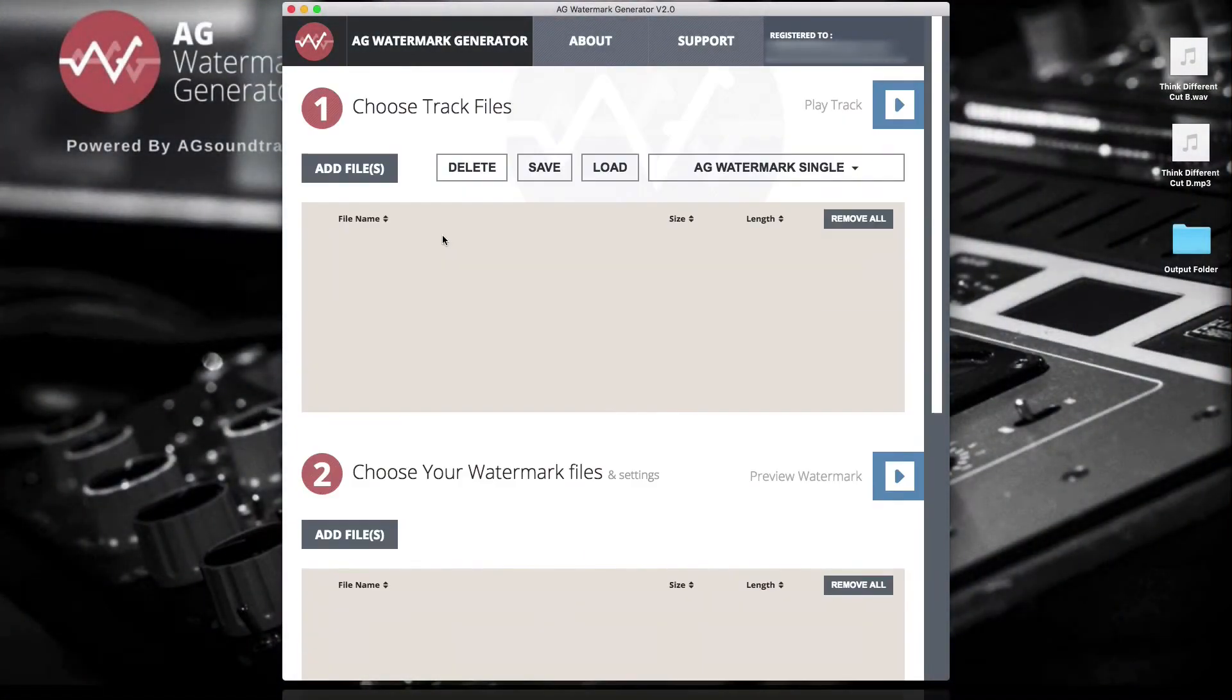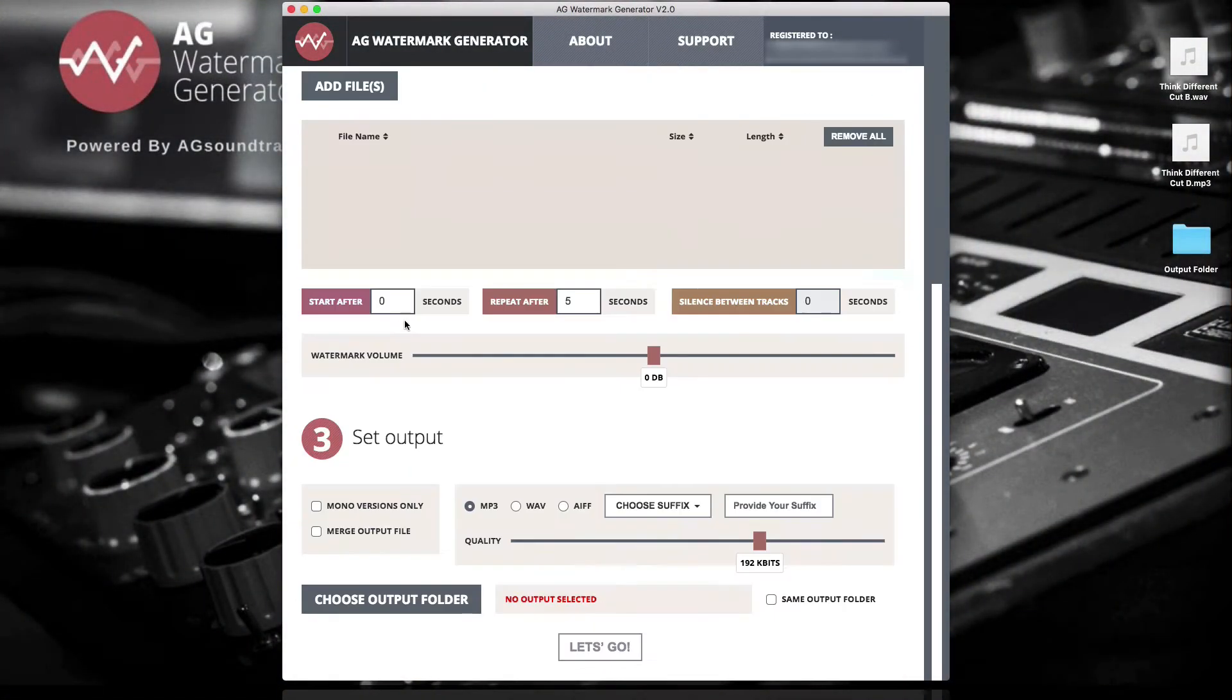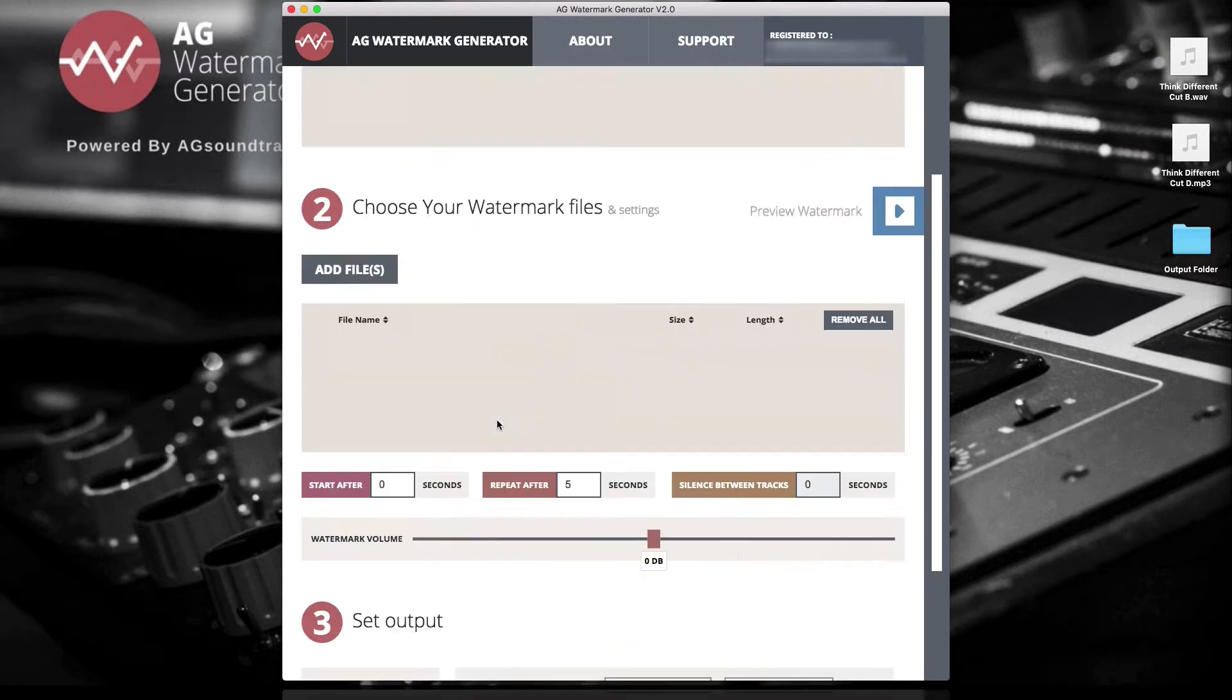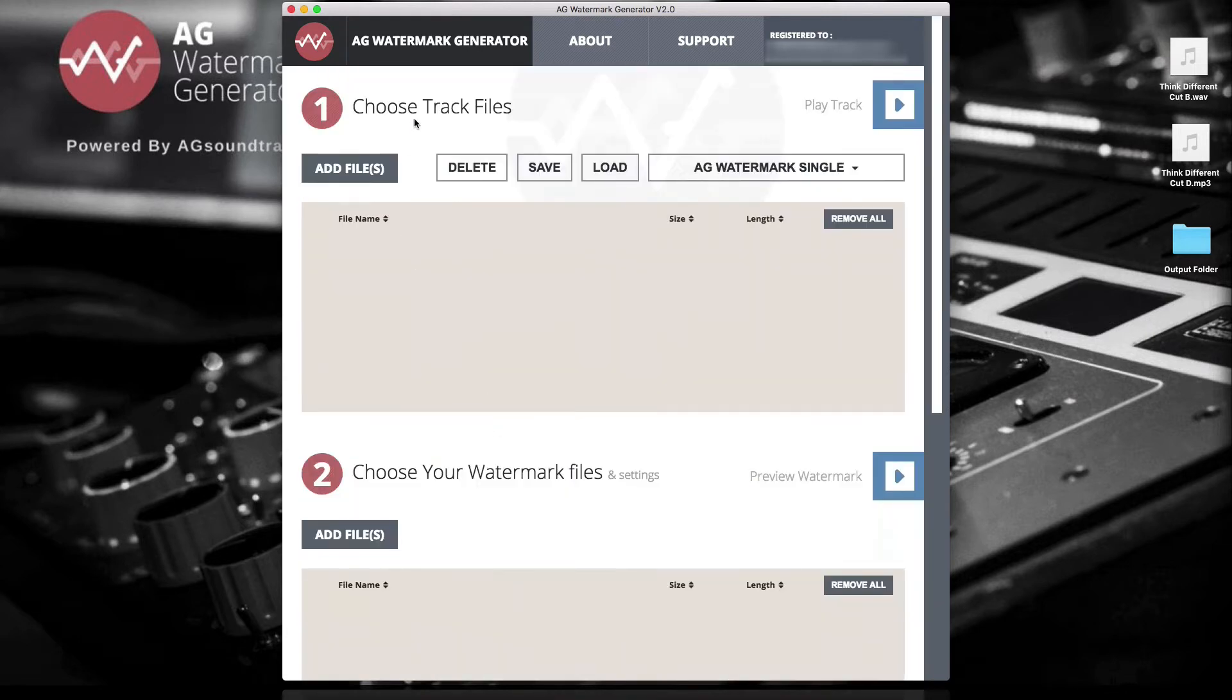Hi, this is Brian with the AG Watermark team and today I wanted to give you an overview of the interface and show you how quickly you can get watermark on your music using the AG Watermark Generator.